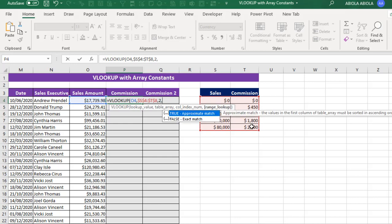Then comma. Now the fourth argument is the range lookup. By default, VLOOKUP performs Approximate Matching. Or you can even just leave that entirely, or you can put 2 or 1. Any one of these is okay. So I'm going to just put in 1.